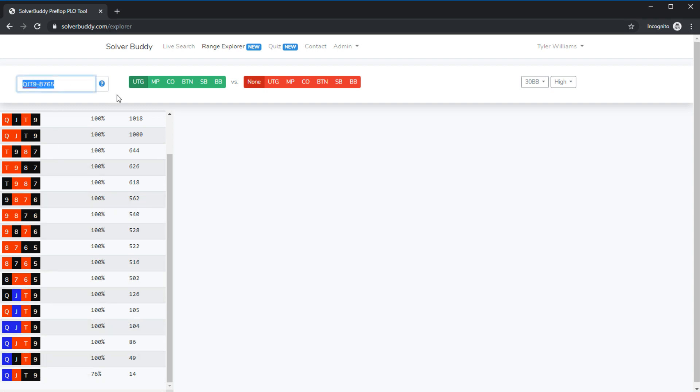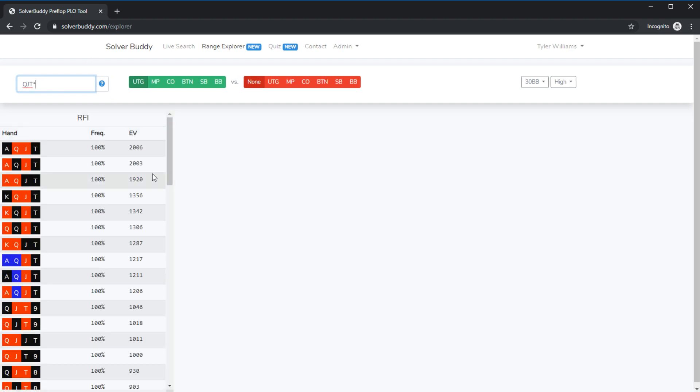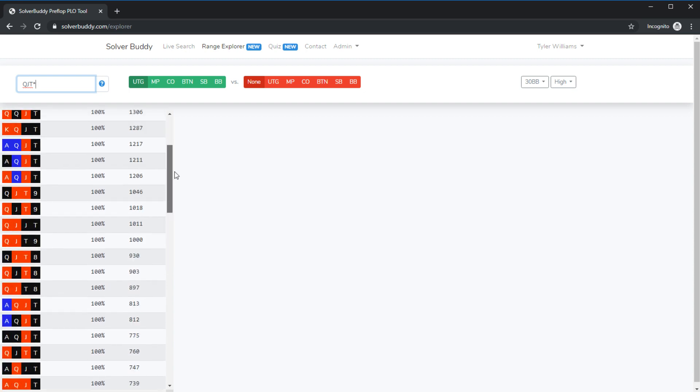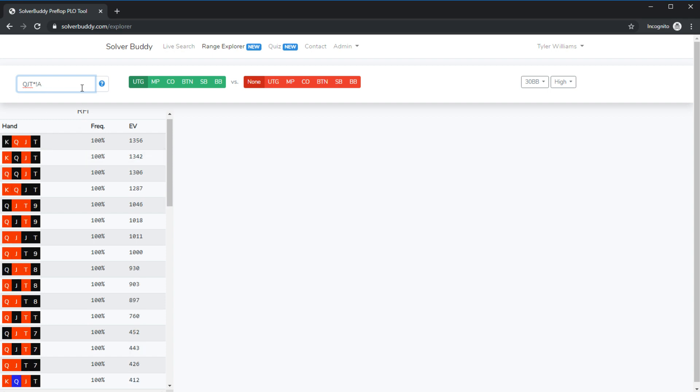You can also use wild cards so I could type something like queen jack 10 with a star to see all hands that contain queen jack 10 in this range and then I could filter down by saying I don't want to look at hands that have an ace in them. So you could use common PLO syntax to define a variety of different hands that you want to look at at a given point in time rather than simply searching for a single hand.